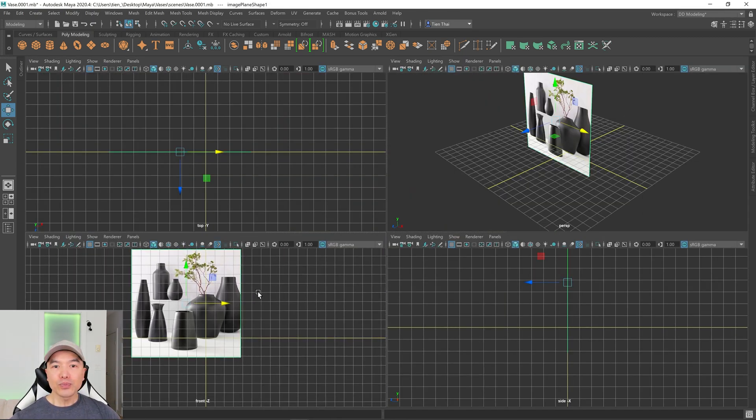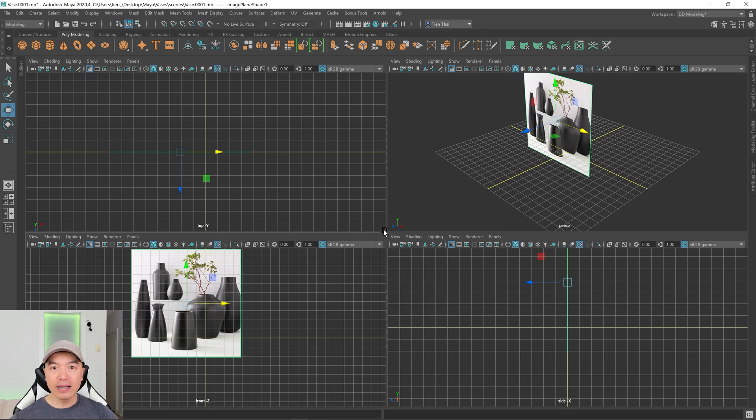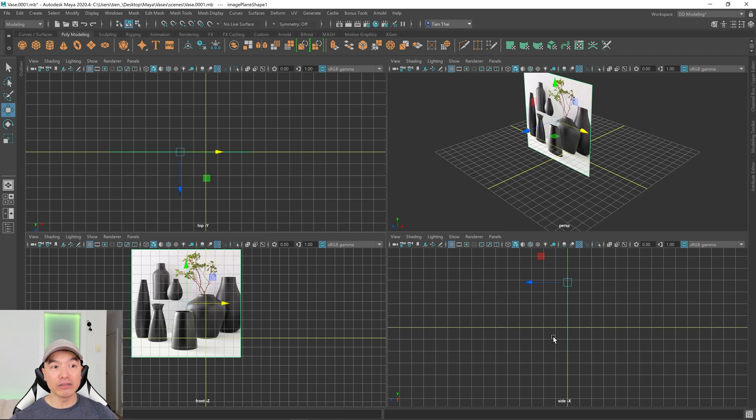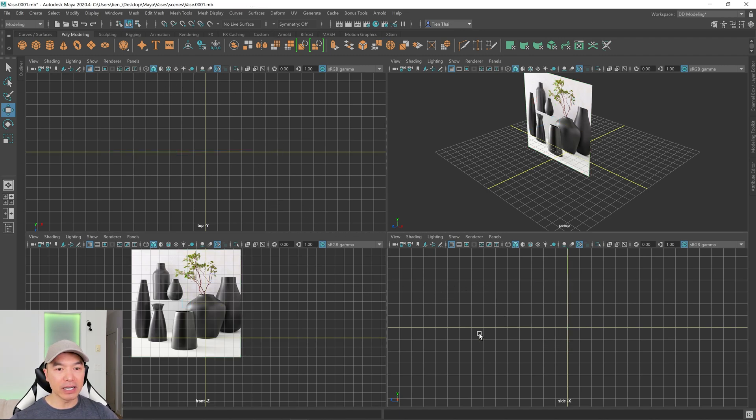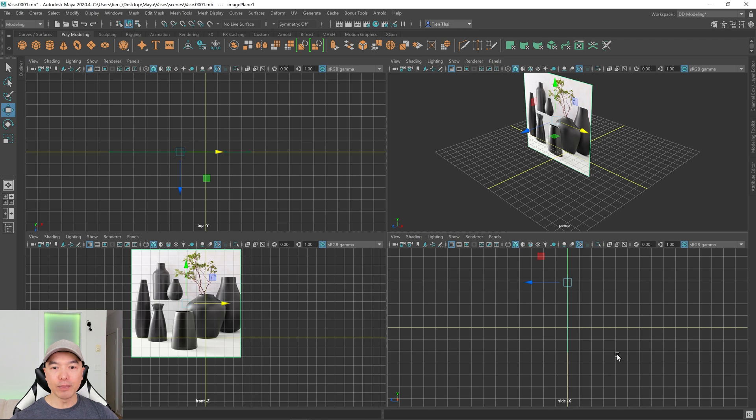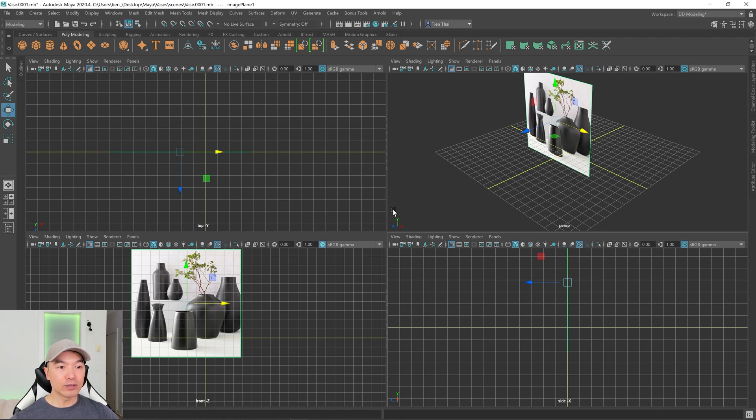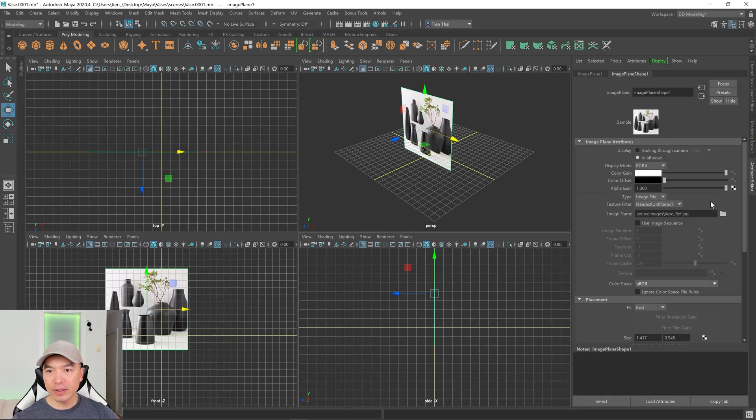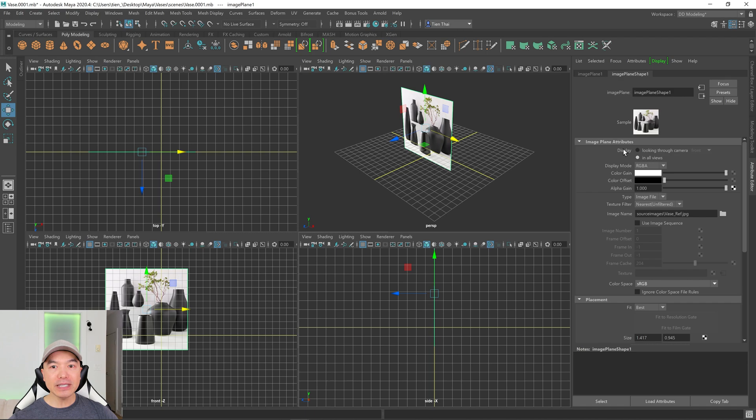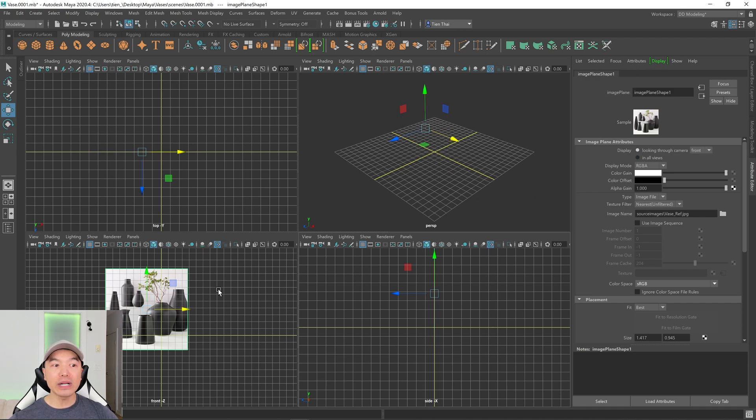All right, so we have the reference loaded in but you can see that it's also in the perspective panel. Actually it's in all of these panels. You can't really see it in these ones but if I click off for a second and do a box select you can see that it selected the reference again. I only want it to show in the view that I loaded it in. So to do that let's open up our attribute editor and then you'll want to find image plane attributes and right beside display click this little circle and that'll only show it in the view we loaded it in.